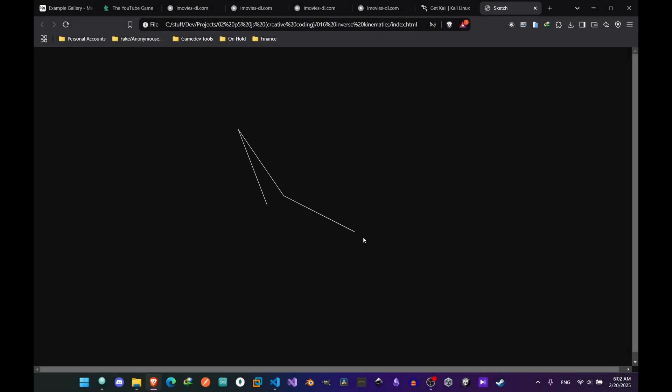Usually you lock the base of the arm, but if you don't do that and increase segment count, you get a really weird snake. After a few bugs, I did it.